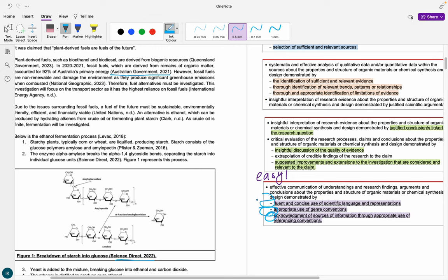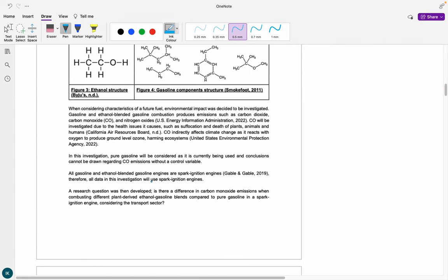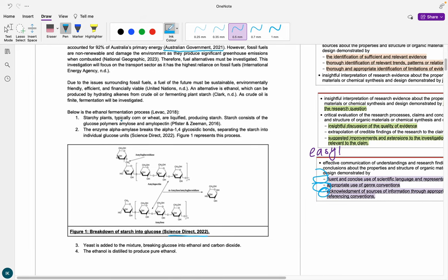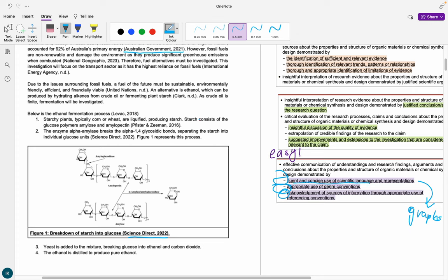The last communication mark is fluent and concise use of scientific language and representations. Representations here are things like graphs — just make sure you can see them clearly and haven't accidentally cut off figure headings or axis titles. Never screenshot graphs from articles and cut off the axes to show a different relationship — you will get caught. Fluent and concise scientific language means making sense scientifically: no opinions, short, sharp, no waffling or fluffiness. That's not what a science assignment is.